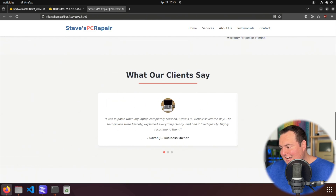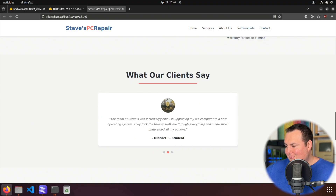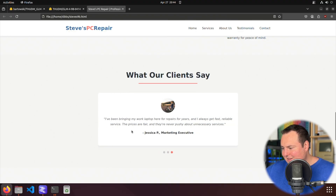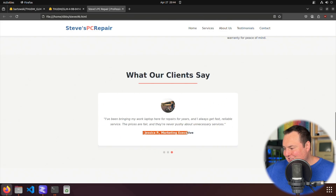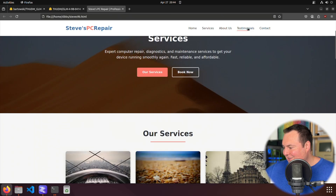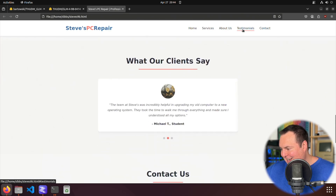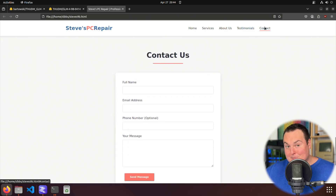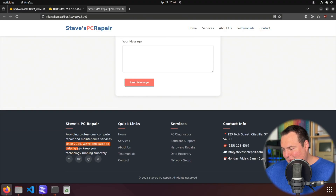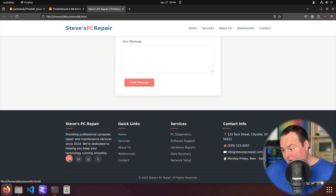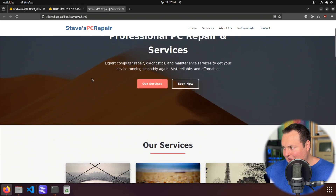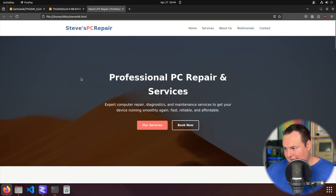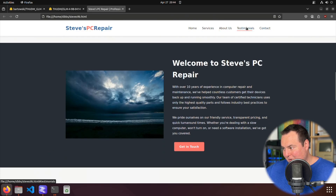Steve has over 10 years of experience in computer repair and maintenance. There's a team of certified techs, friendly service. There are testimonials — 'I was in a panic when my laptop completely crashed, Steve's PC Repair saved the day' from Sarah J, business owner. And 'I've been bringing my work laptop here for years' from Jessica P, marketing exec. Services link to sections on the page. Since 2014 — so a fairly new business. They have Facebook, Twitter, Instagram, and LinkedIn. Even just the way these icons react when you hover over them — this is a 9 billion parameter model at Q8 quantization and this is a really quite satisfactory result for one-shot generation.